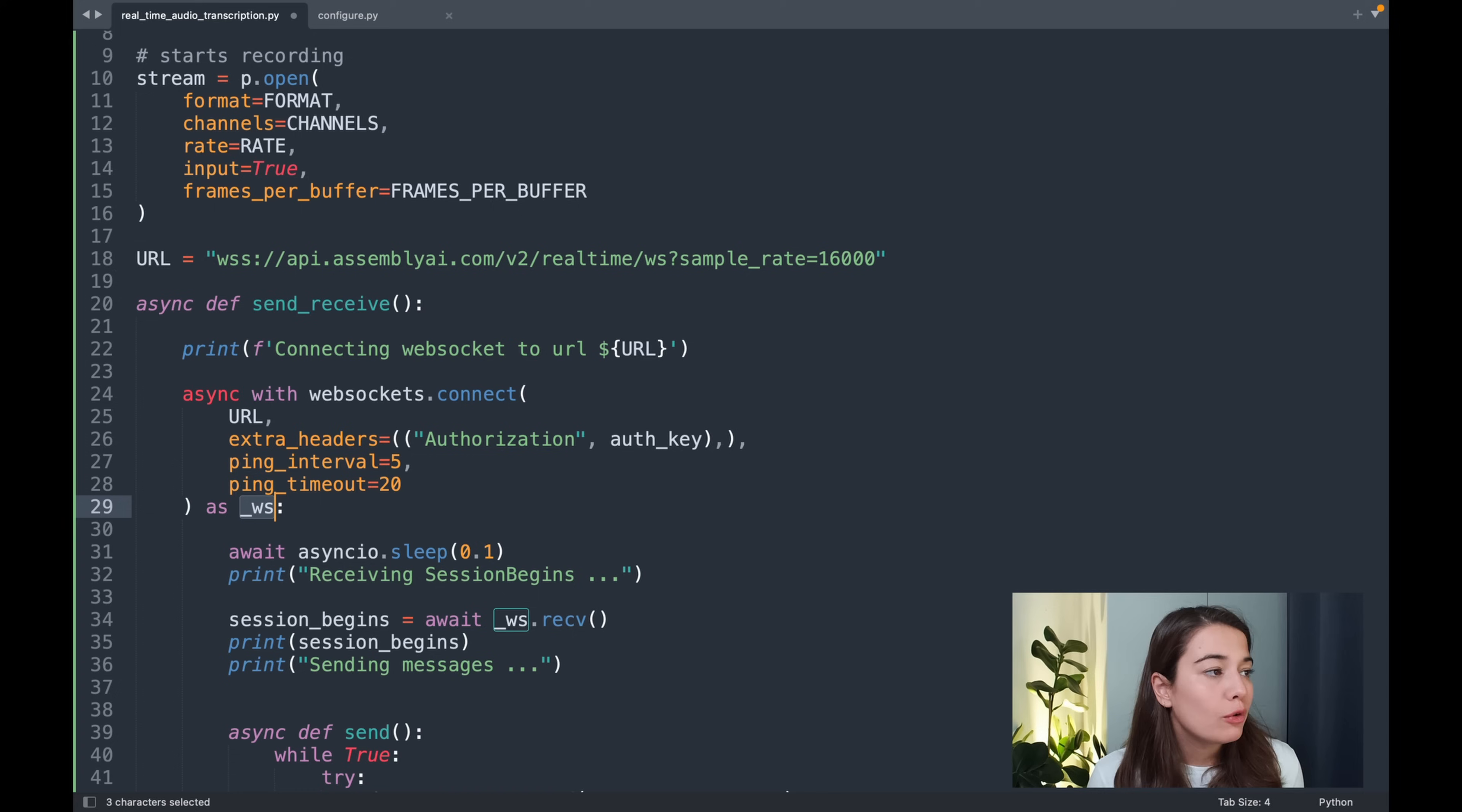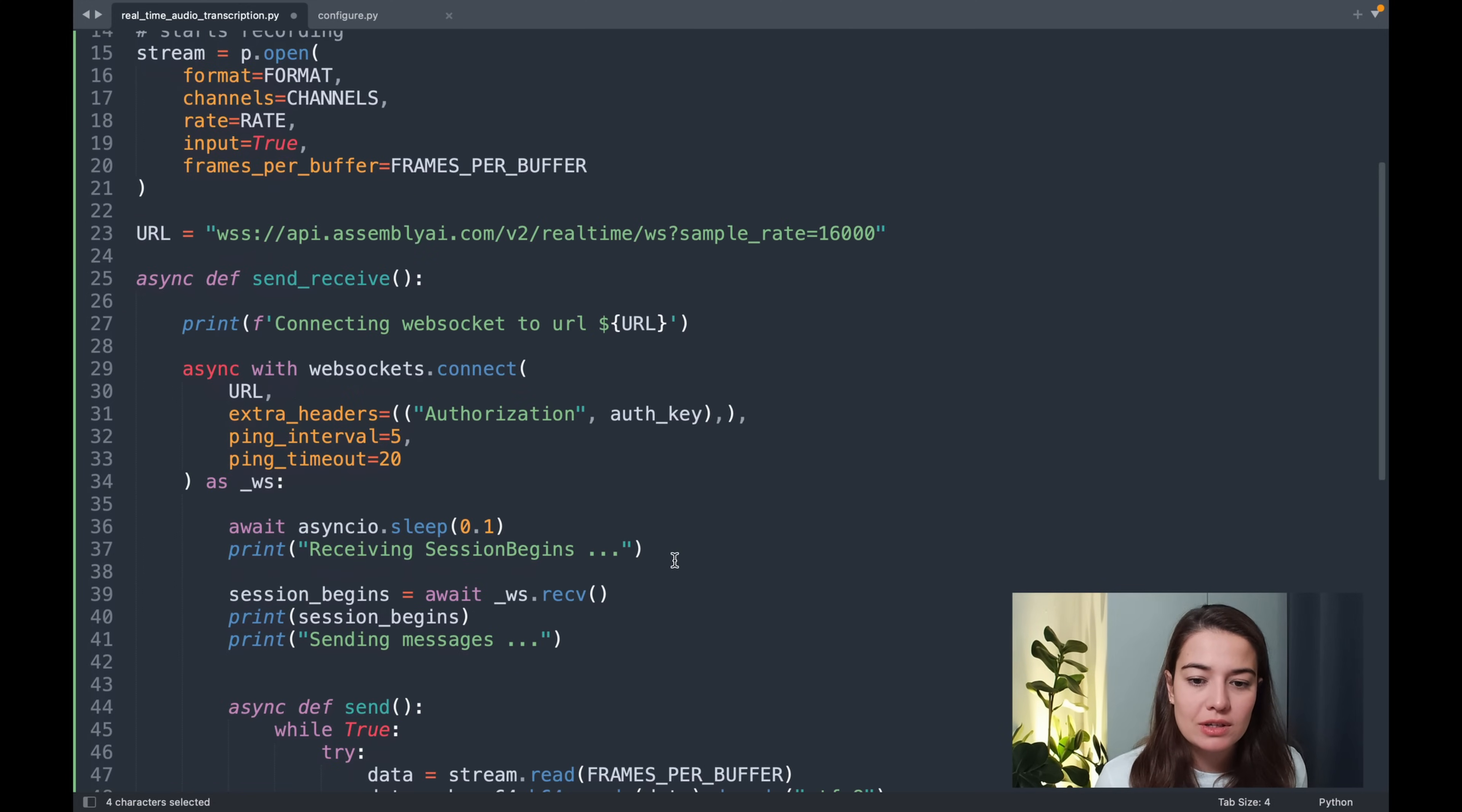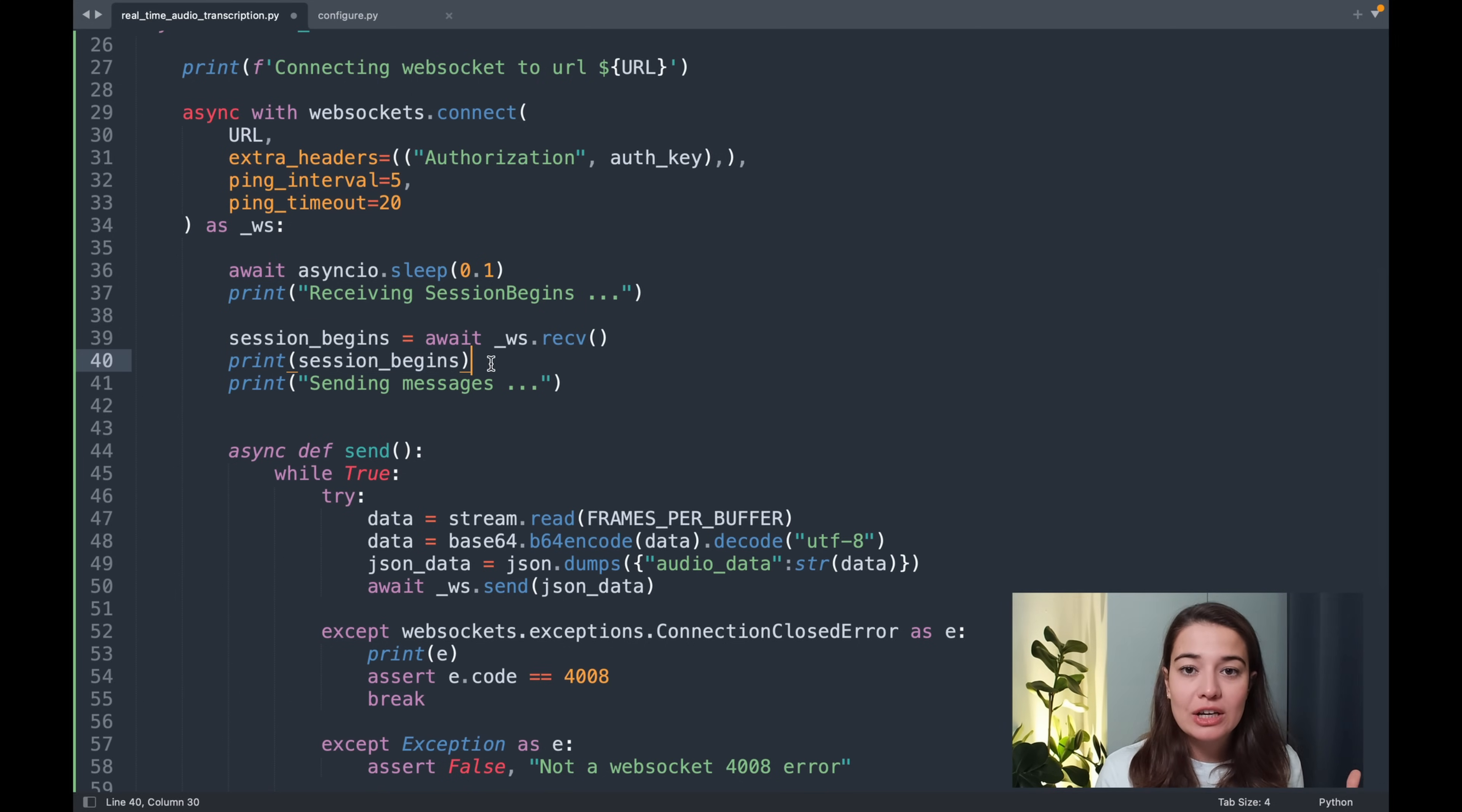Before we forget, we also need to bring in some other dependencies. For example, the authentication key from the configure file, or we're going to use some JSON files and other WebSockets and asynchronous API of Python and everything. And after that, we are basically creating the session, the connection between our application and Assembly AI. And we are waiting for a response from Assembly AI to make sure that the connection is solid and it has been formed.